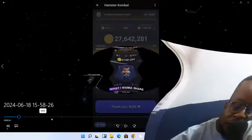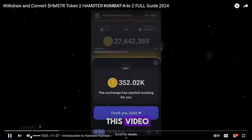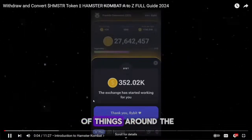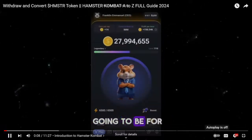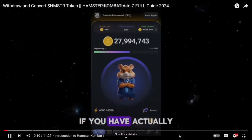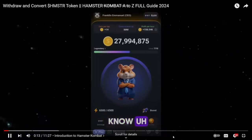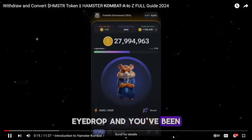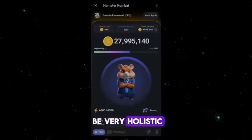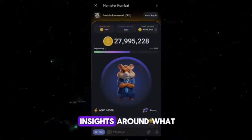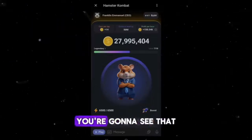Hey guys, welcome to this video. I'm going to be walking you through a lot of things around the updates on Hamster Combat. This is actually going to be important for you guys if you have been mining this airdrop and you've been getting a lot of Hamster coin. This is a very important update because it's going to be very holistic and I'll share with you a lot of insights around what you need to know here.